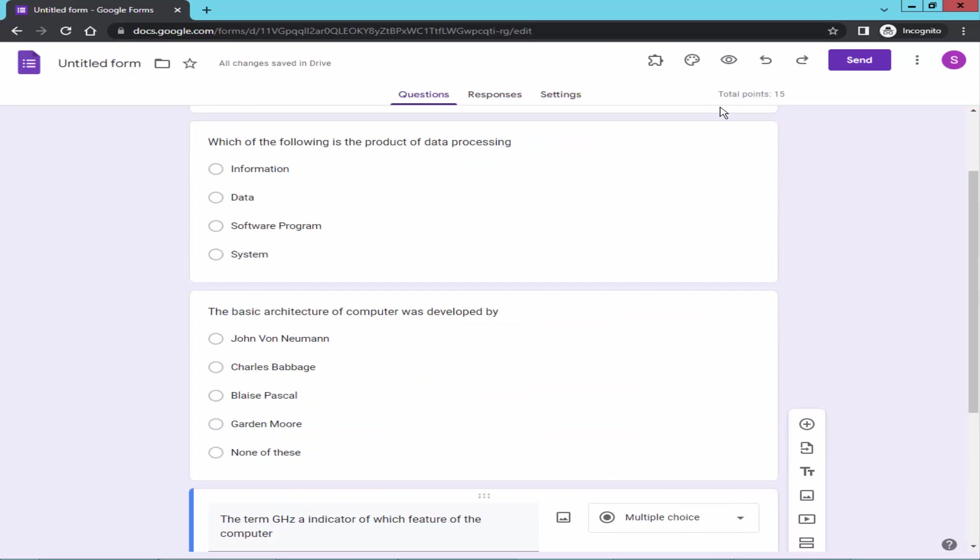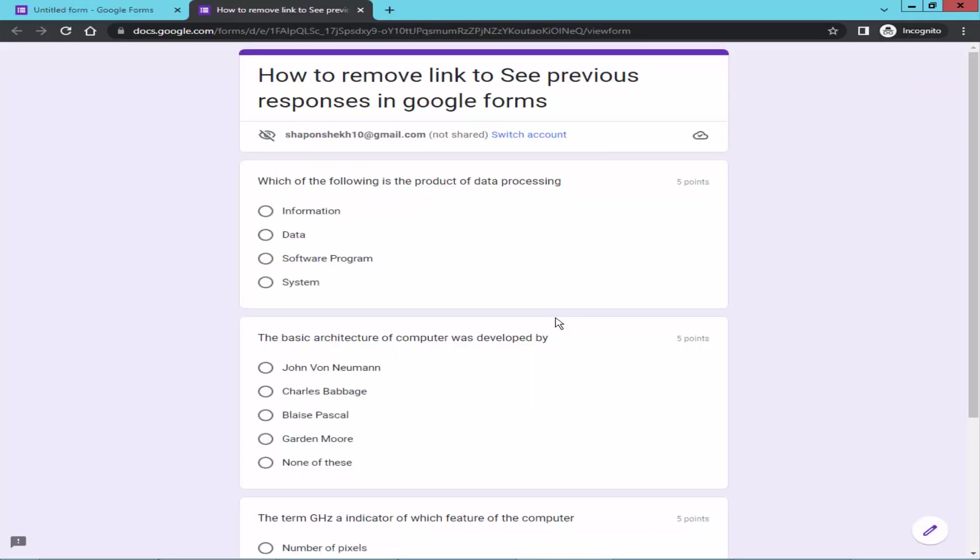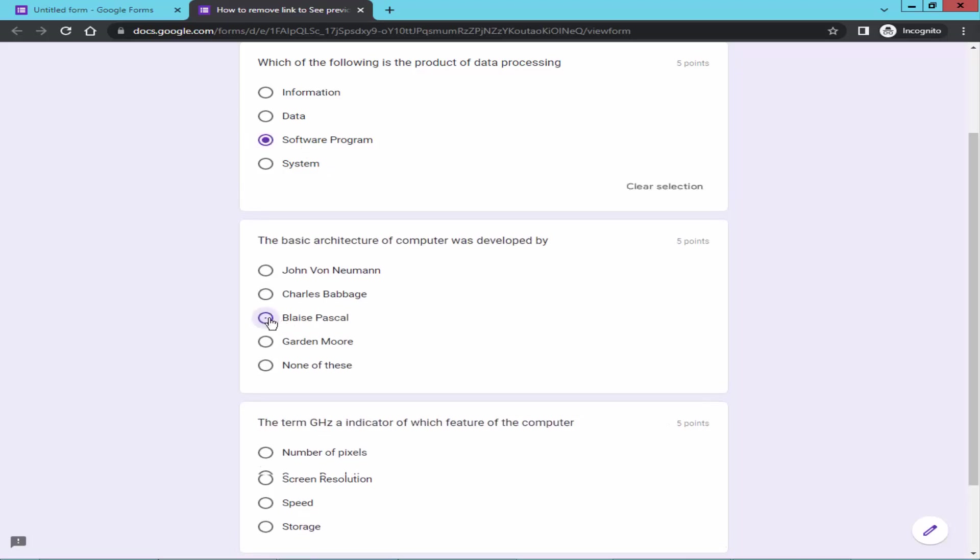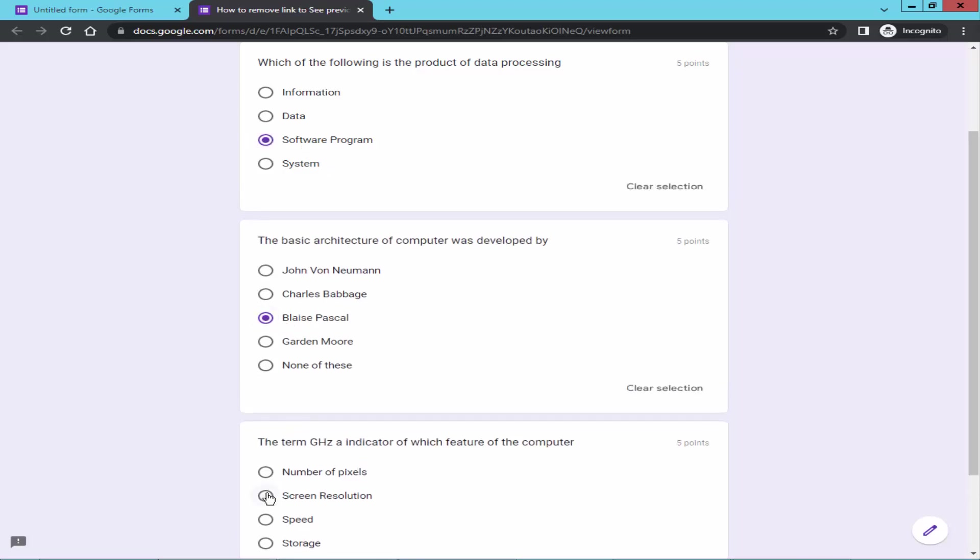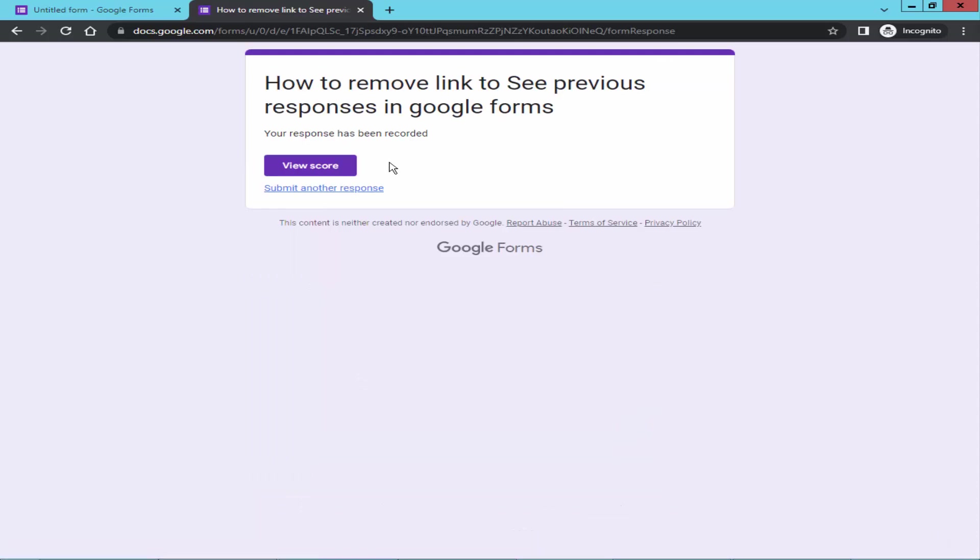Go to preview. Click the icon and fill the form. Now check the below form. See, the previous response is removed. If you want to add this link.